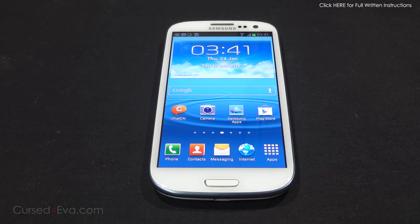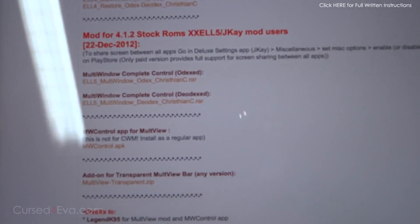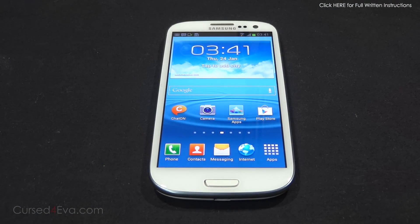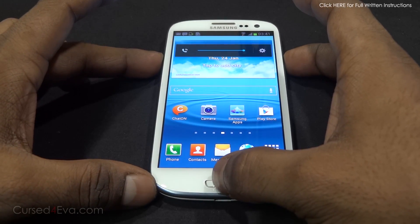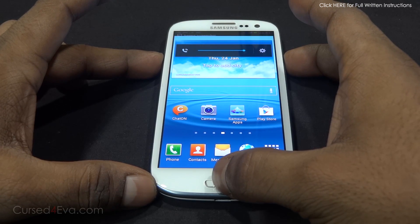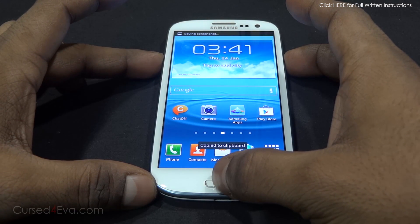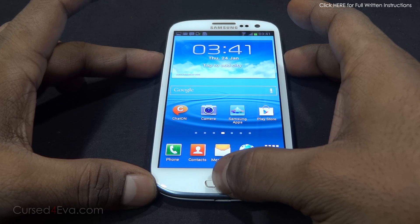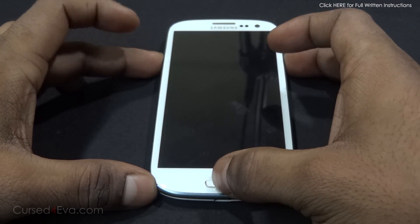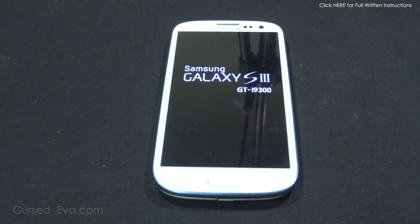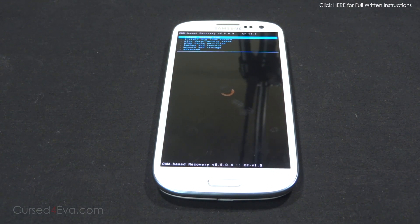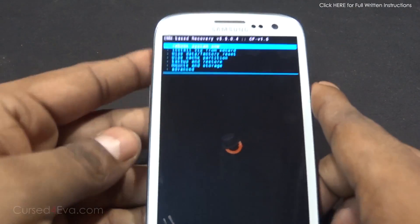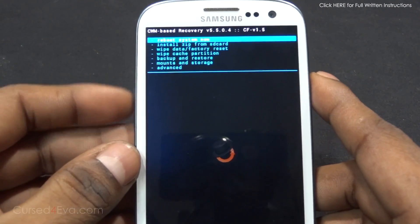The files that you downloaded from the thread - transfer them to the internal or external memory of your phone. Once you've done that, hold volume up, power, and home at the same time. It might take a screenshot, but just keep holding it - the phone will reboot. Once you see Samsung Galaxy S3 displayed on screen, you can let the keys go. This will take you into Clockwork Mod Recovery.